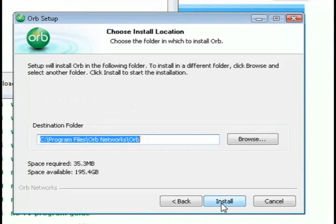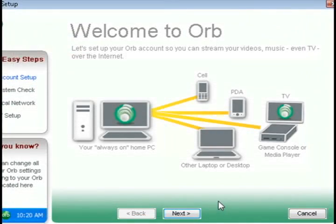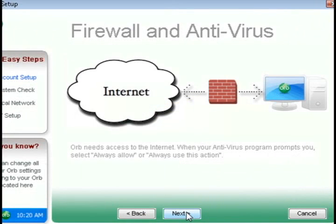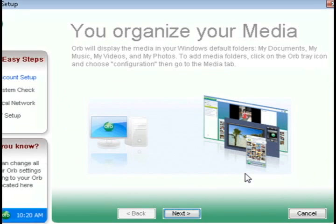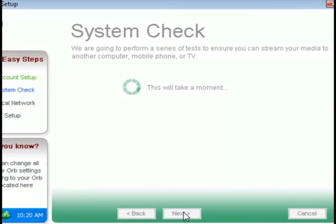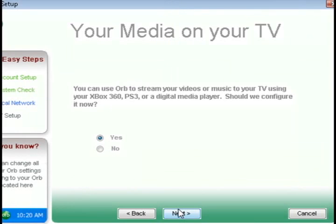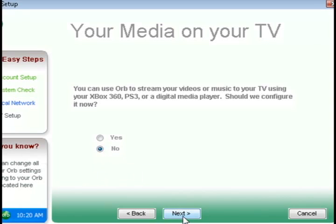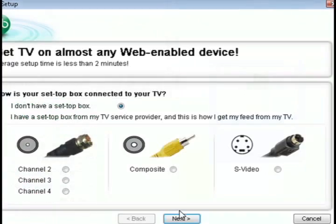Just follow the installation procedure, and click next, and select the options that are best for you. If you don't have an account, you can create one, or just log in if you already have one. And then it's going to check your system settings automatically and detect whether you have a TV card or not. And you can also set it up to work with your Xbox or PS3 if you want to do that. And then you can set up your TV tuner card after that.